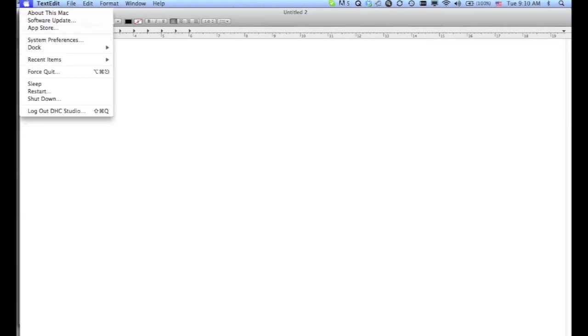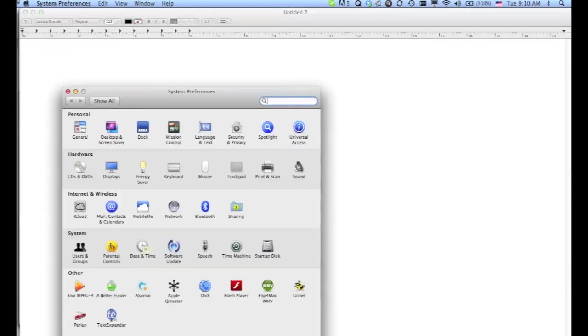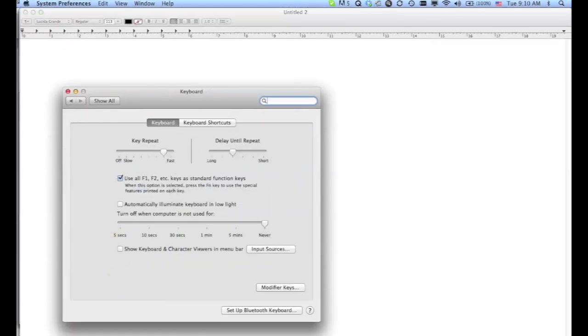First, go up to your system's preferences, select the keyboard, and make sure that Show Keyboard and Character Viewers in Menu Bar is selected.